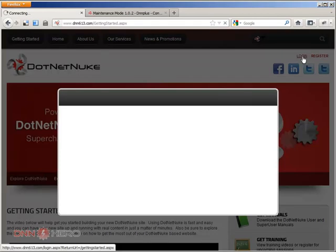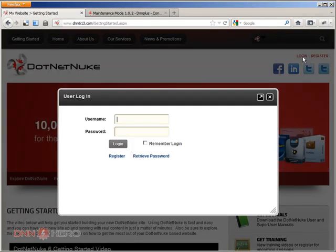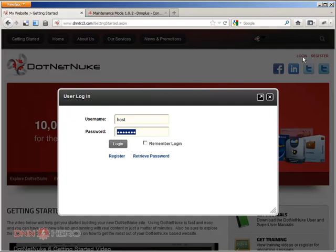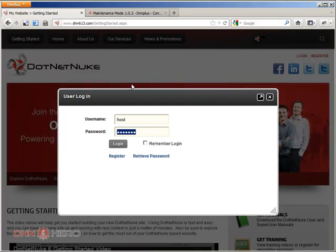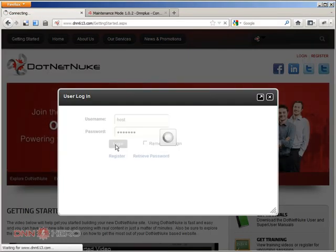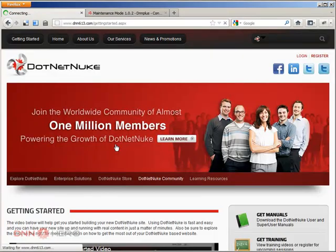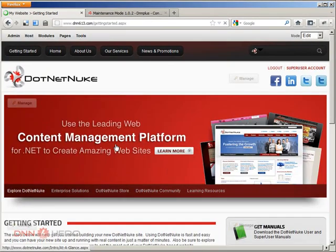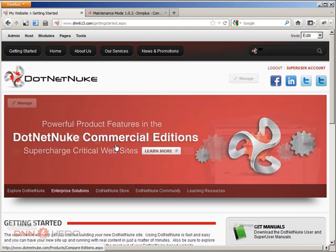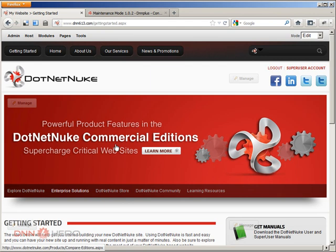This is a DNN 6.1.3. I'm going to log into the backend. I could log in as admin, but I'm just because I'm used to, I'm just going to log in as host. The module is already installed, so I'm not going to go through that.